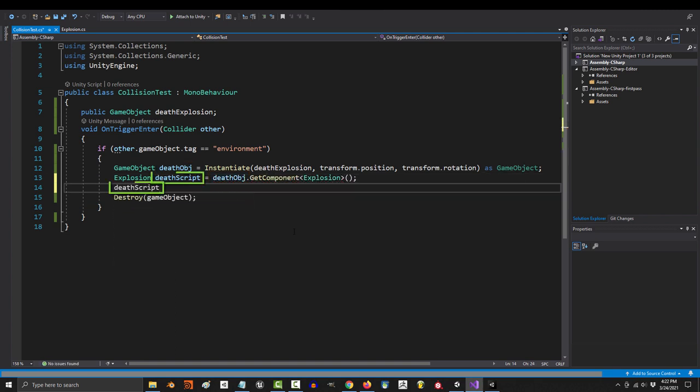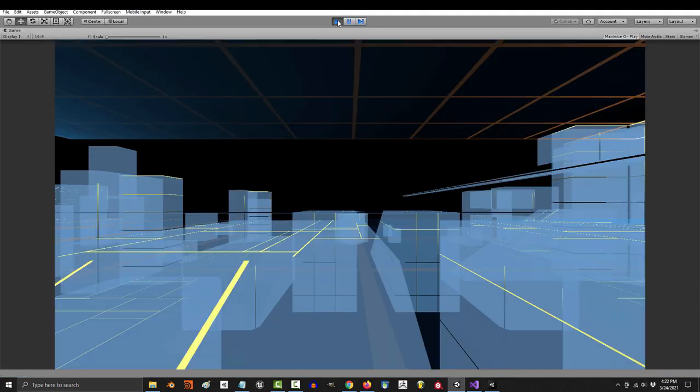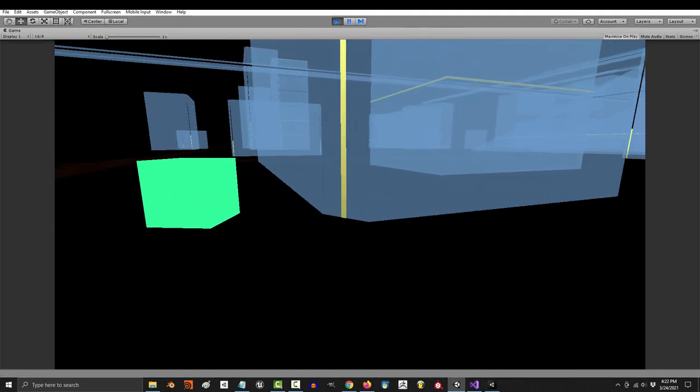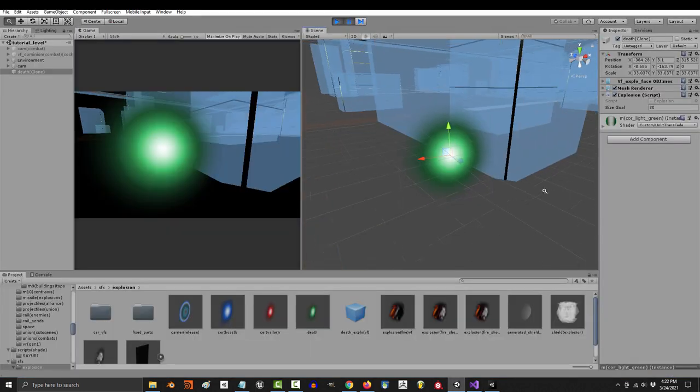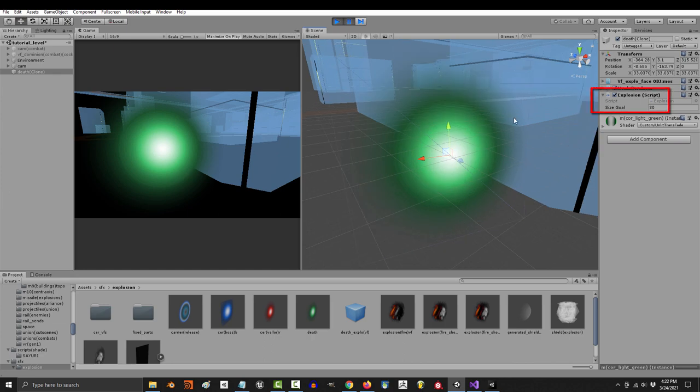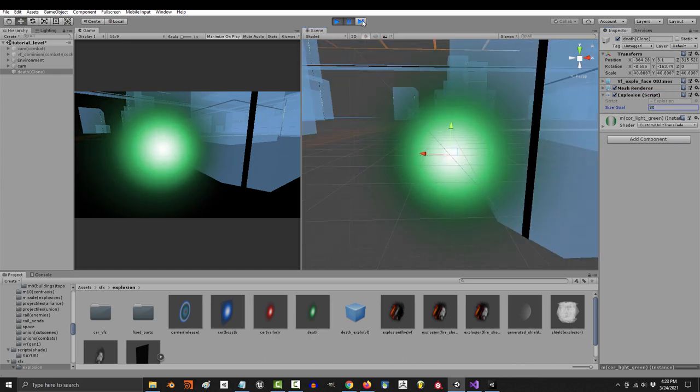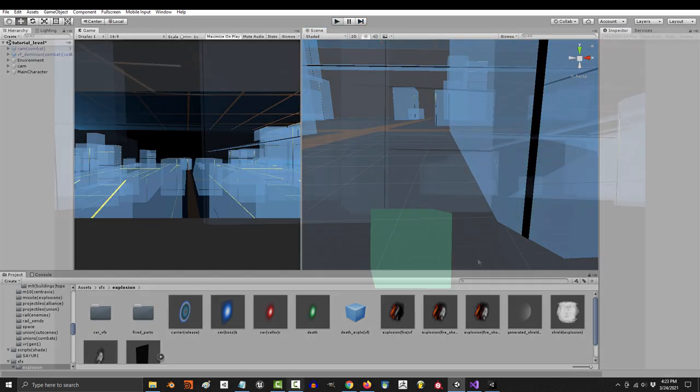And you can use the script variable to set the size to whatever you want. So if we type in 80 here and save and run the game, now when you hit a wall, if you pause and check, the size goal has been changed to 80 and your explosion will be super big.